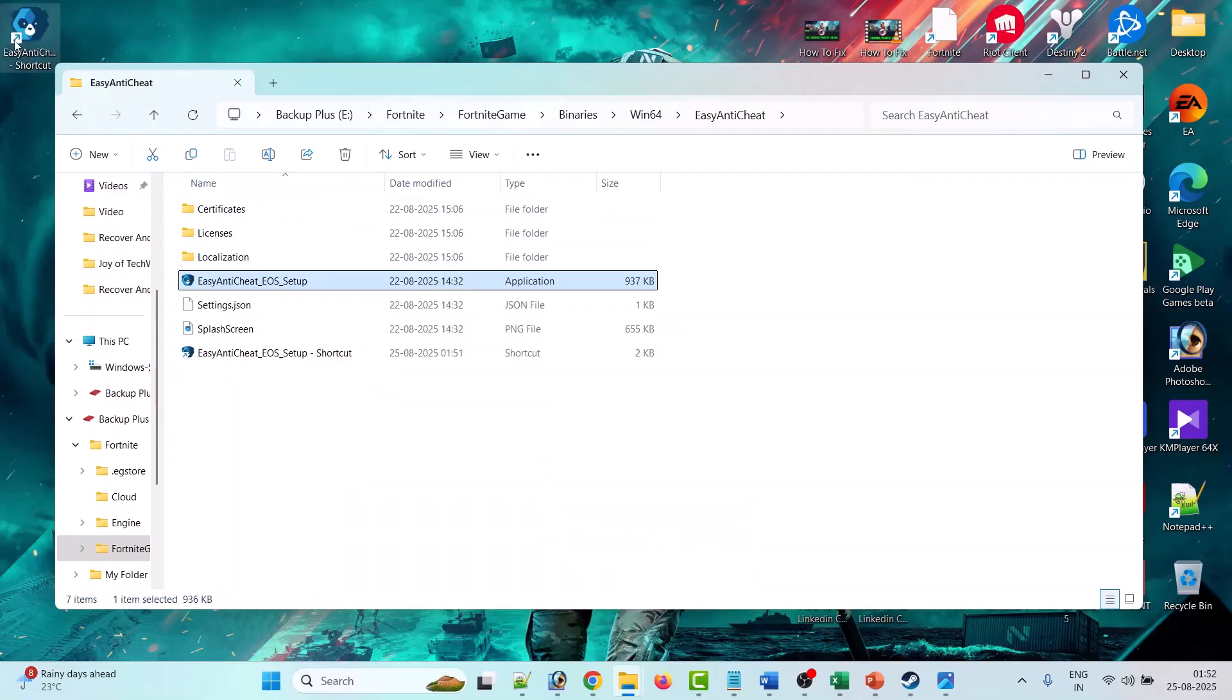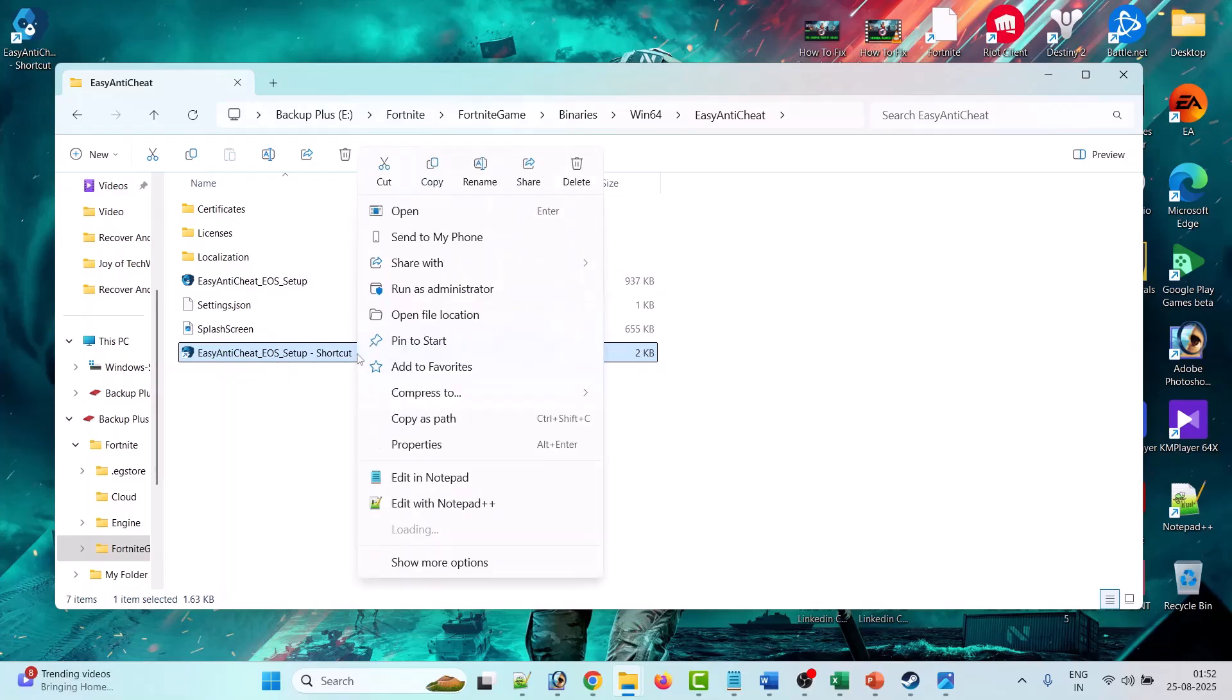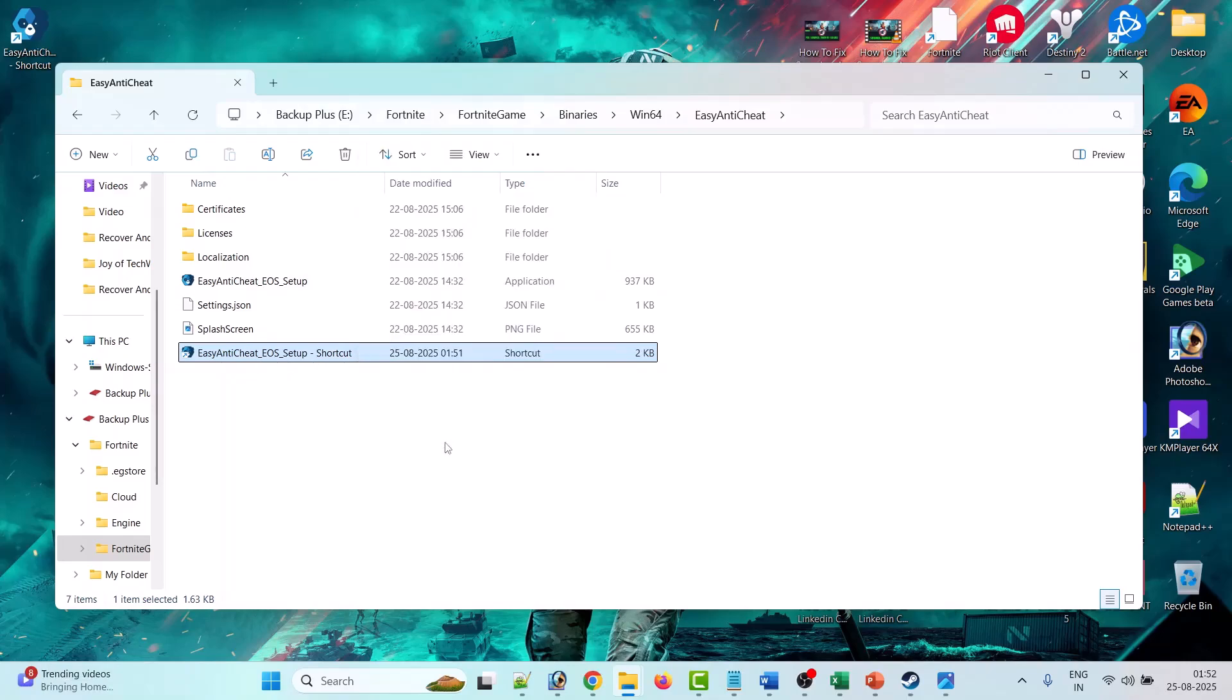So it will create the shortcut over here. Then you can drag this application to this designated folder. And then now right click on shortcut Easy Anti-Cheat exe file, then go to Properties.